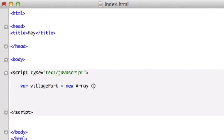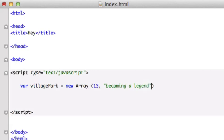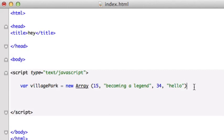And inside here, we could have integers. We could have Boolean. We could have strings. So let's kind of just mix it up. I'll go ahead and type 15. And I'll type Becoming a Legend. And let's give it another number maybe, 34 for the great Walter Payton. And then we'll just call it Hello. Hello with an O, not a zero.